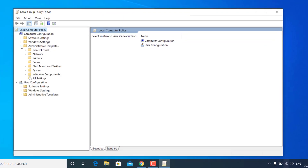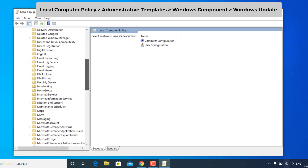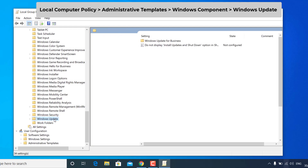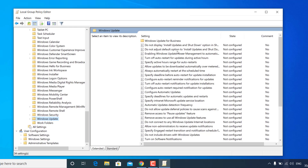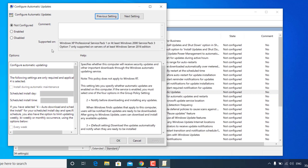Once you have Group Policy Editor open, navigate to Administrative Templates, then Windows Components, scroll down and find Windows Update. Click to highlight the Windows Update folder. On the right-hand side you'll get policy settings — find Configure Automatic Updates, click it, then click Edit Policy Settings. To disable Windows 10 updates, select the Disabled option, then hit Apply and OK.